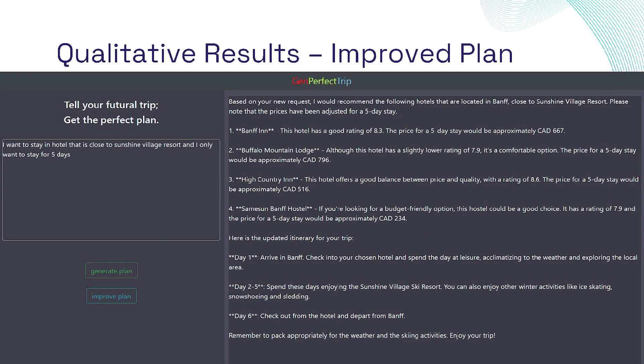For our improved plan, the user has the ability to input some additional preferences into our system. Our system will, based on those inputs, do some generation and produce a different output.